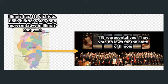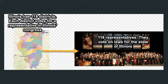Each section gets to vote for a person, and that person gets a seat in the House of Representatives for Illinois. So there are 118 seats total, and they help make decisions. Illinois does have a Senate — another group that helps vote — but that gets confusing, so we're just going to focus on the House of Representatives.